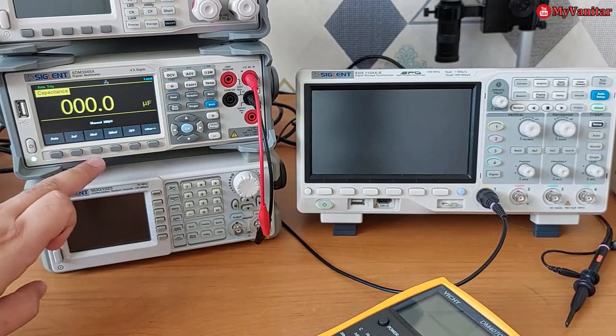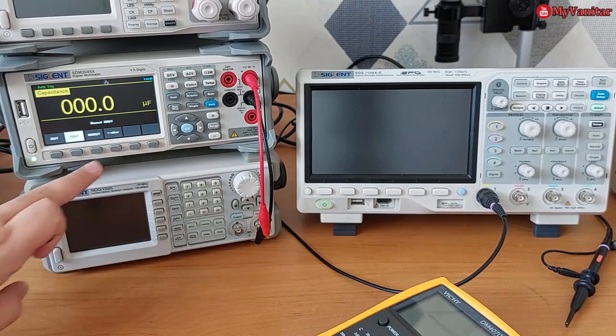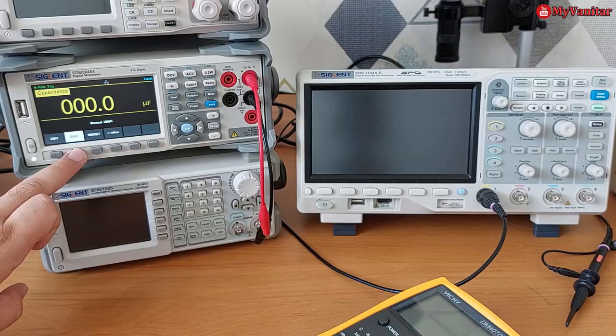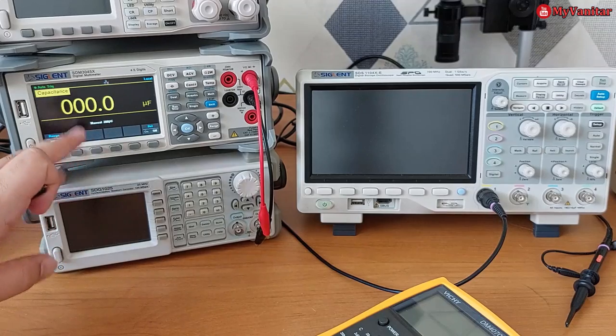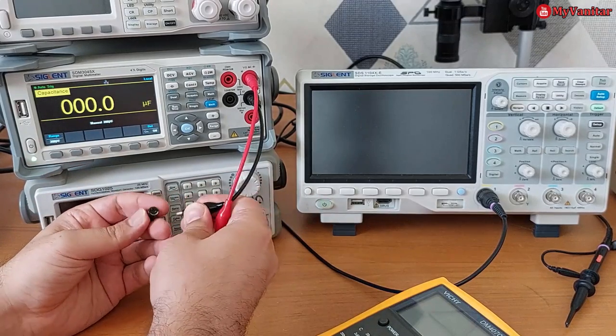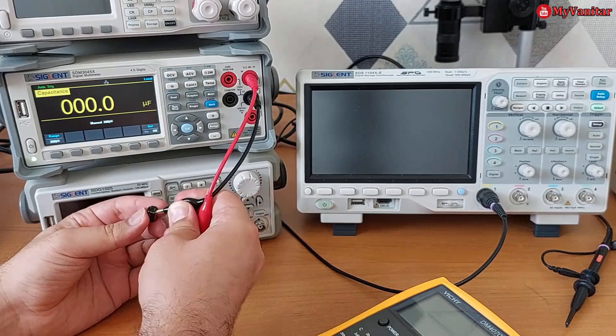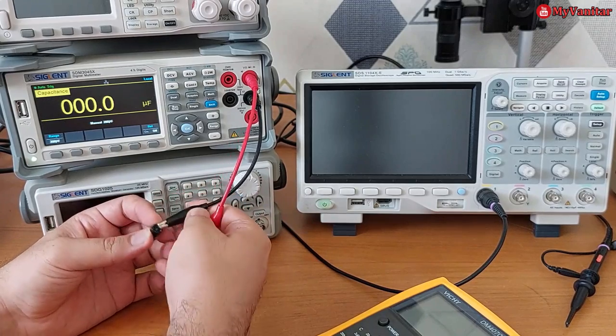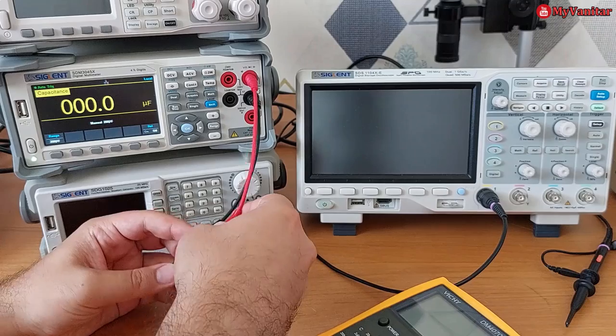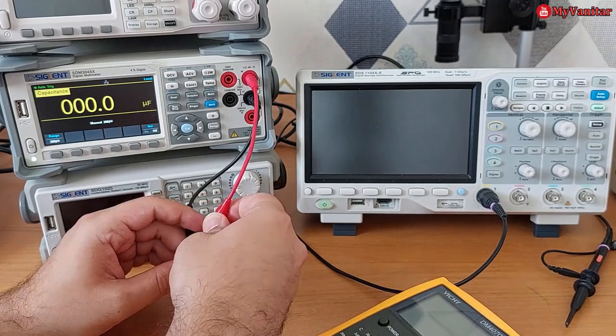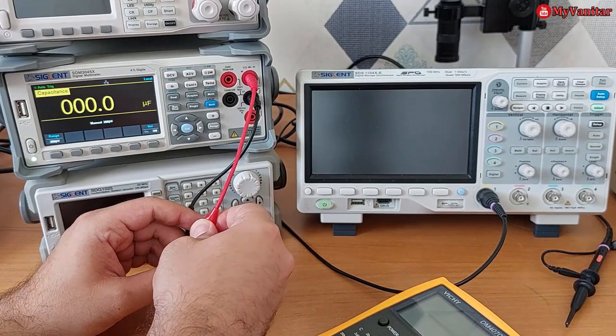Let me measure the capacitance of this capacitor. I set on manual for faster measurement. Let me see how much is the capacitance of this one.